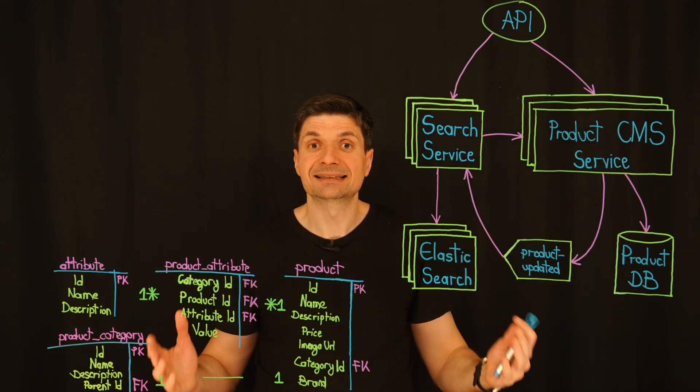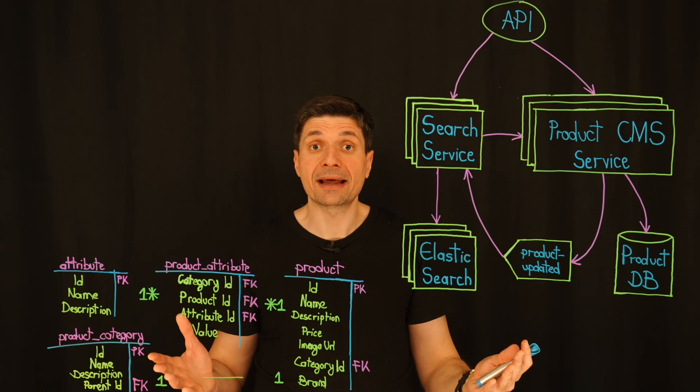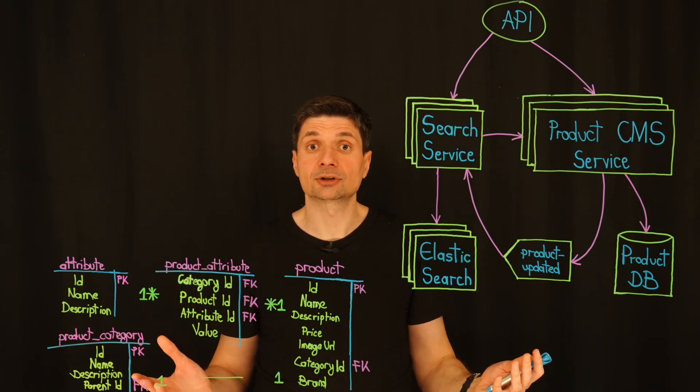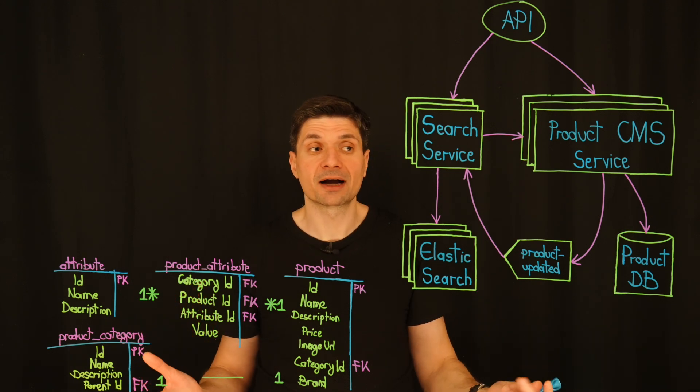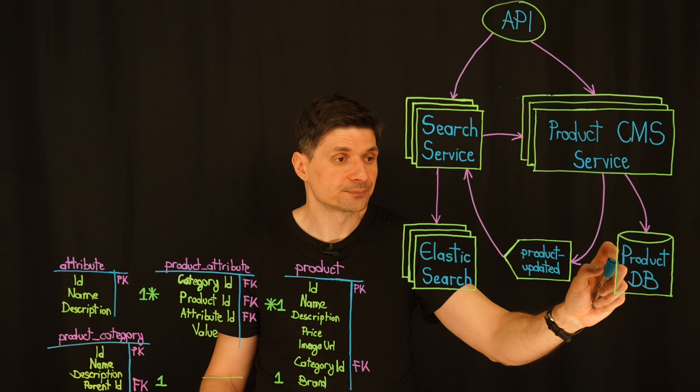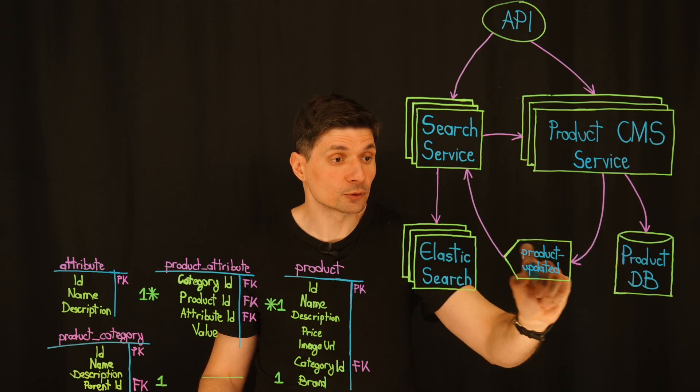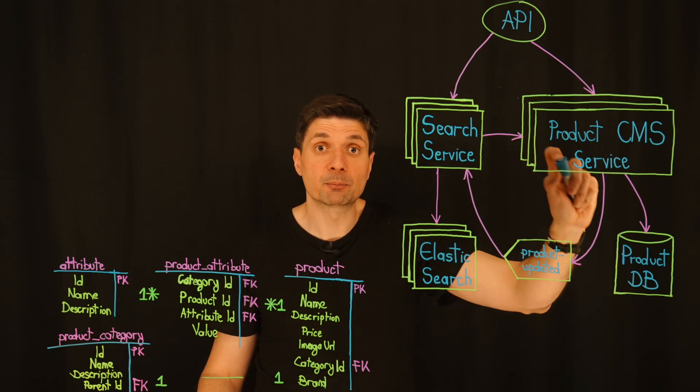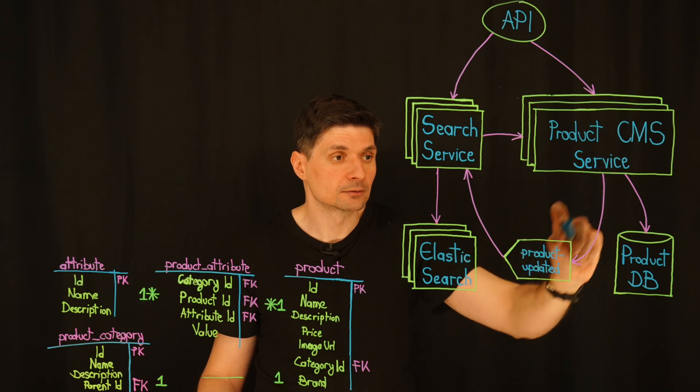However, since Elasticsearch doesn't automatically know about these changes, we rely on Kafka to bridge the gap. Through Kafka's product updated topic, every product change triggers an event.